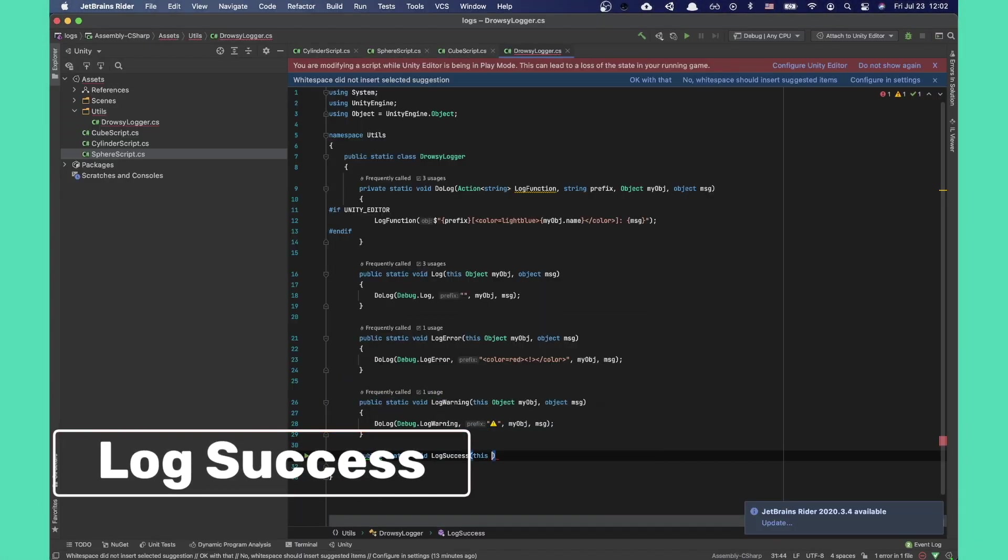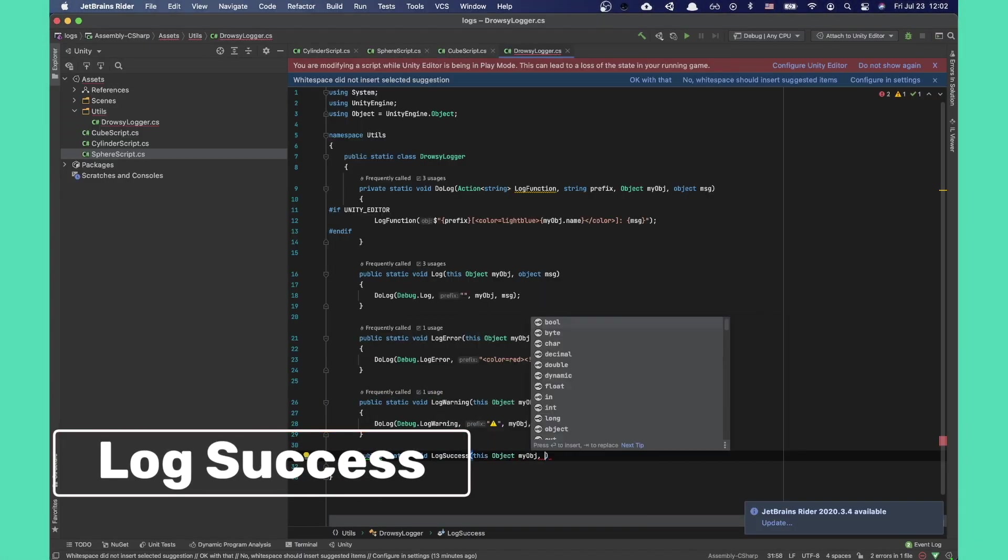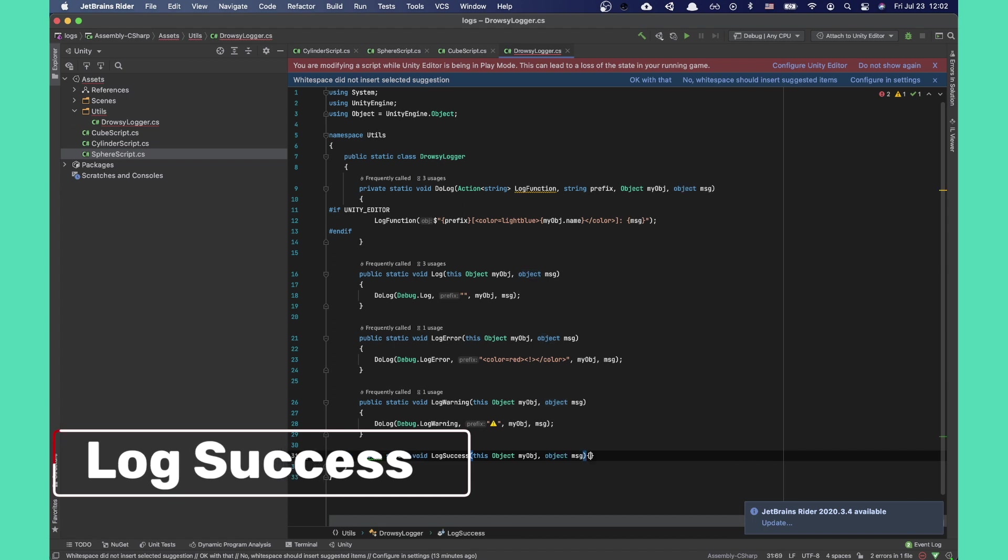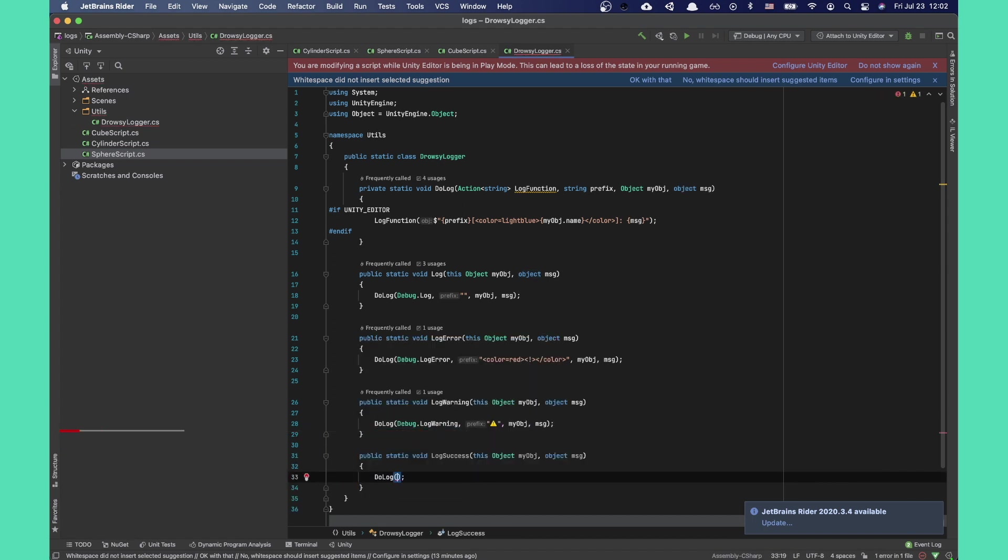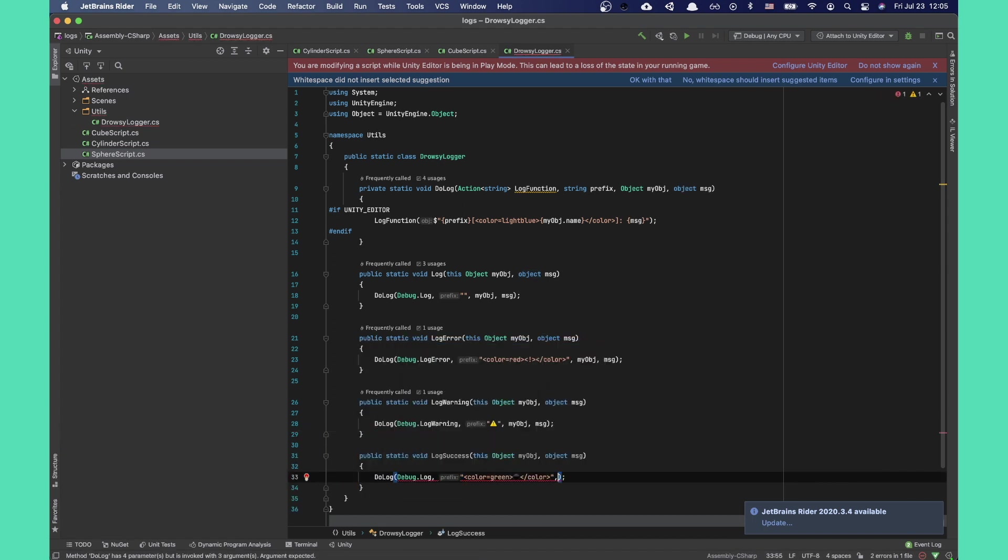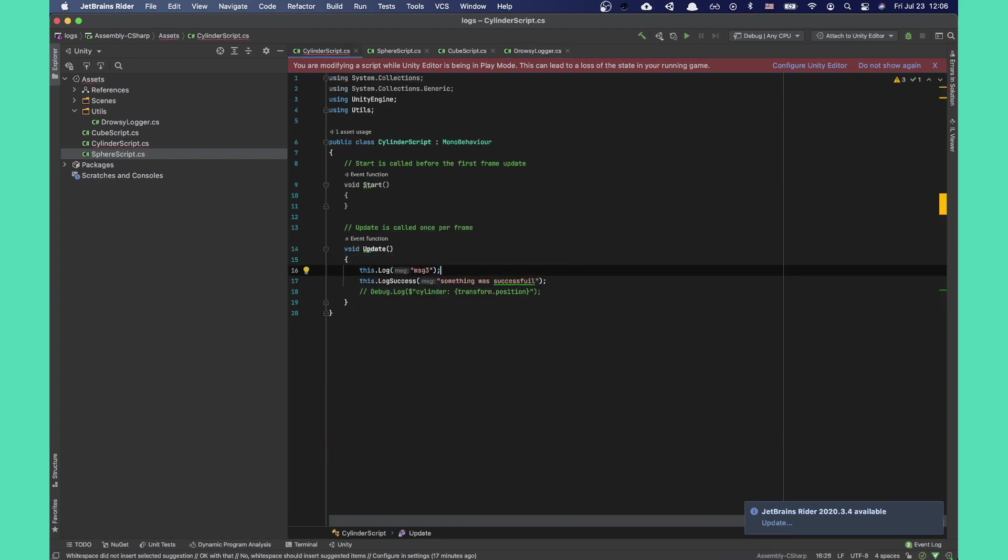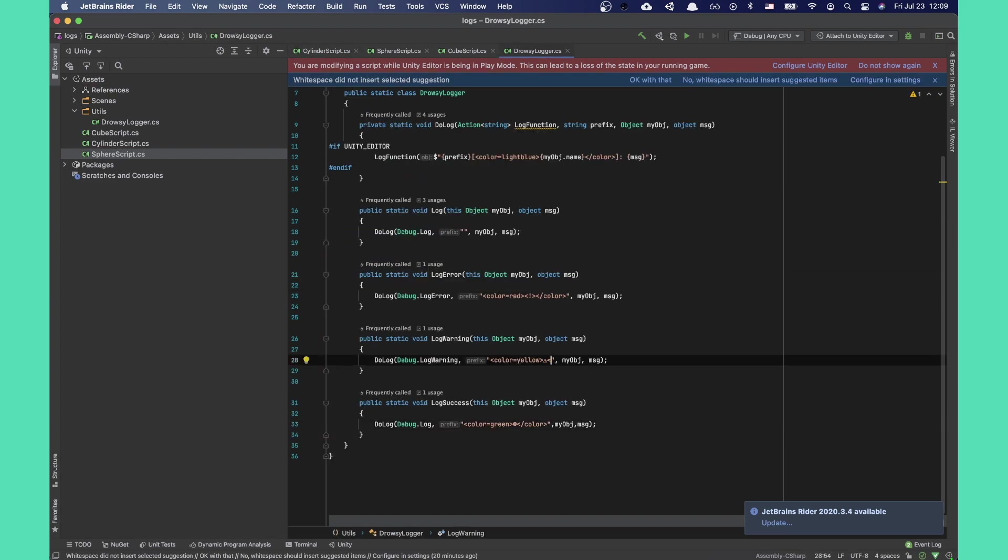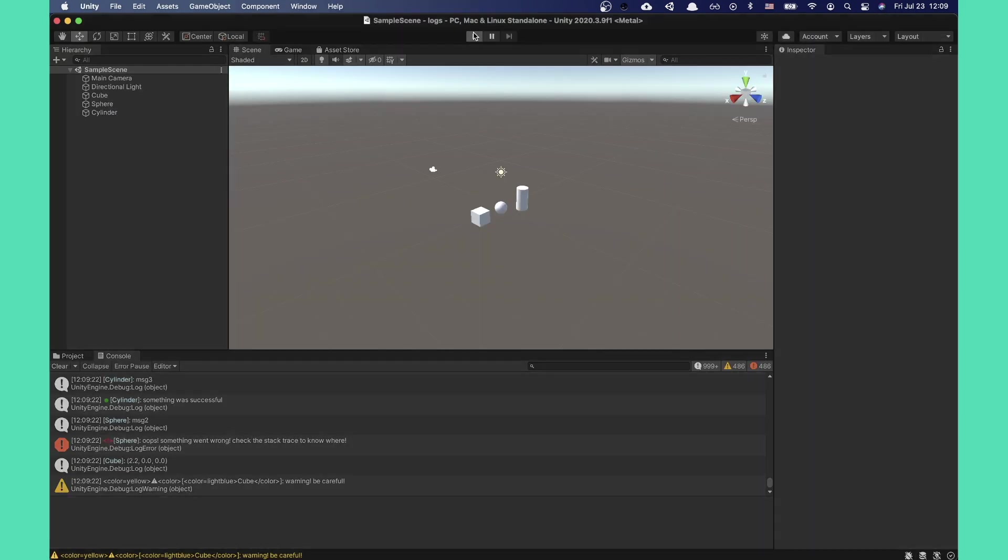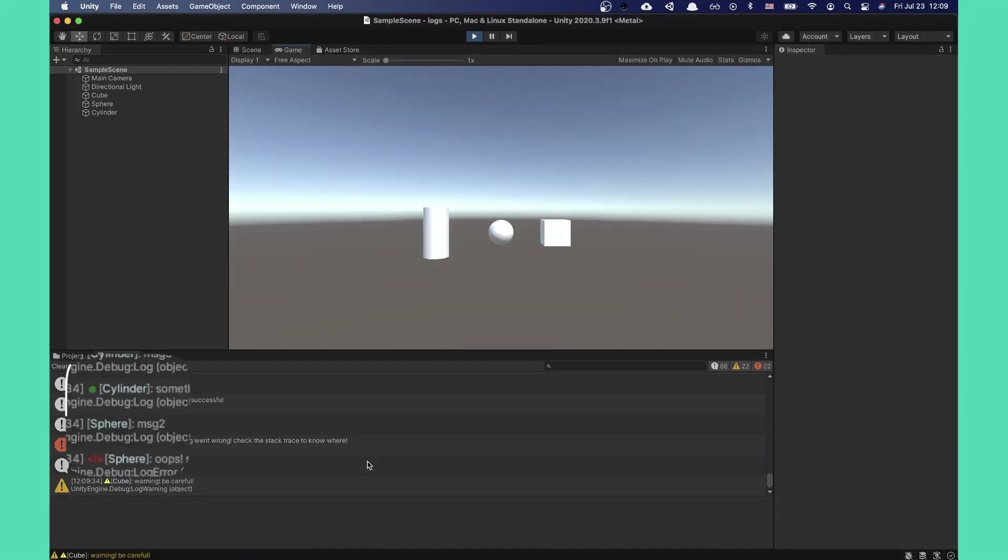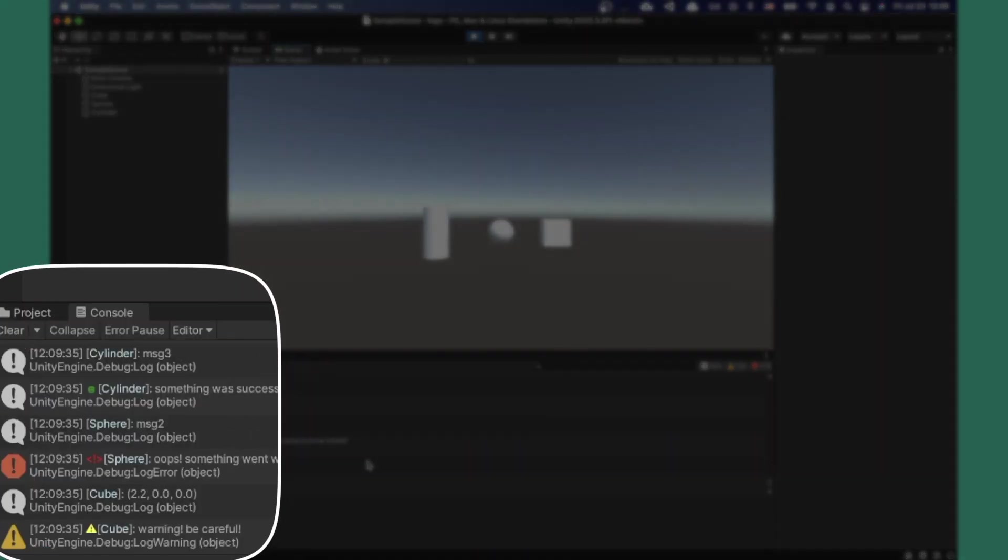Let's now add another function, one for successful operations called log success, and fill in the proper parameters. There we go, all logs successfully printing out in the console and easily distinguishable now that they look better.